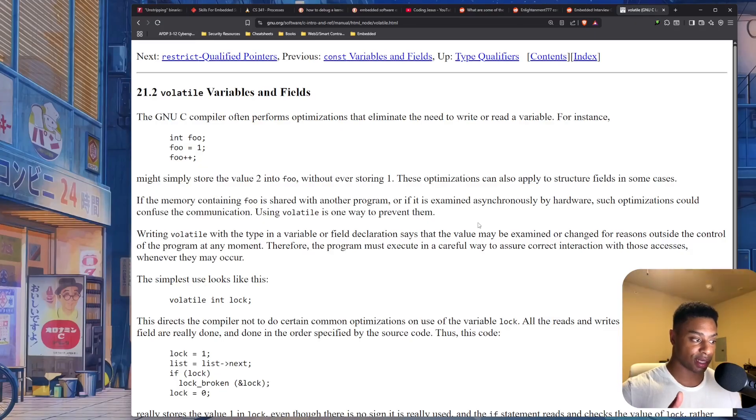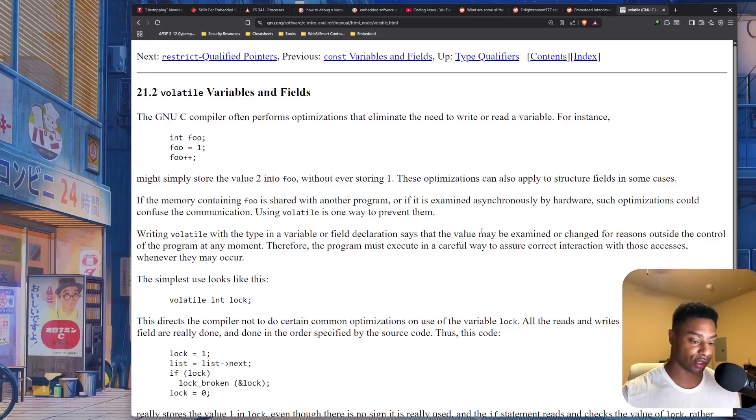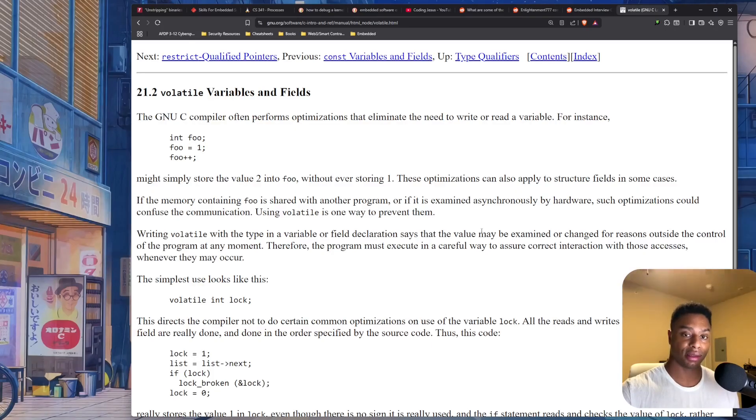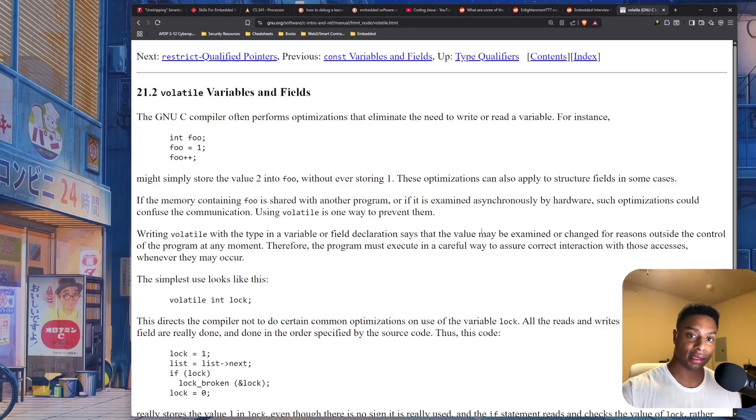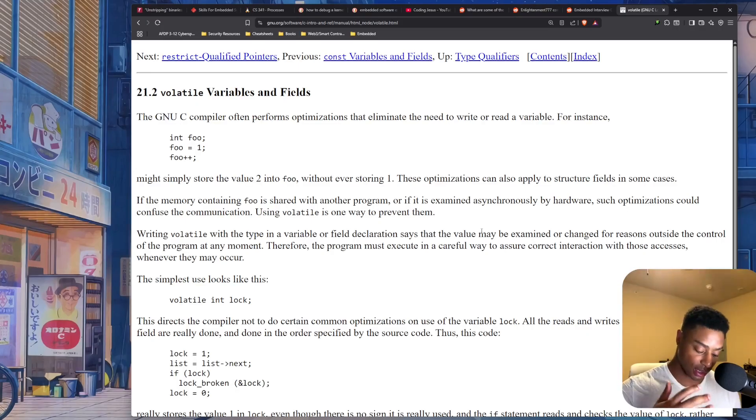In the sense of the C programming language and compilers, the volatile keyword essentially means you're telling the compiler, hey, this value, this data, it's likely going to change. Like we need to know what the value is. It's probably going to change.